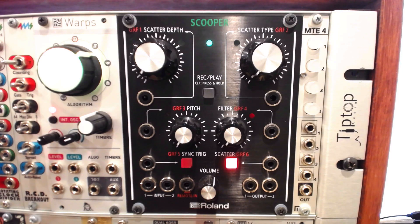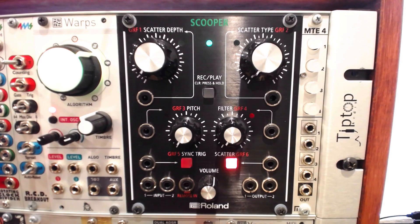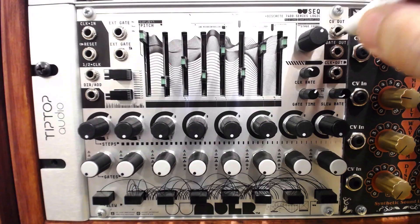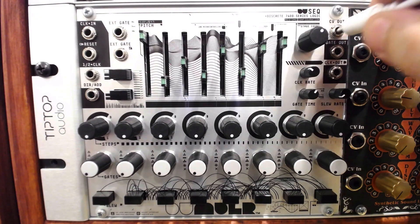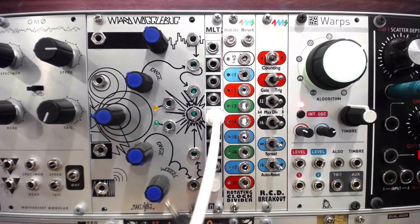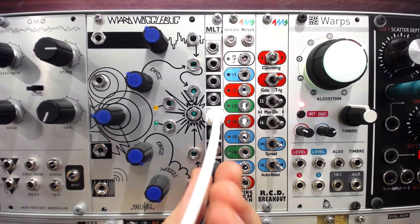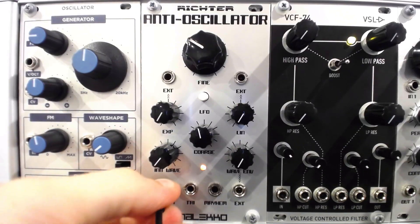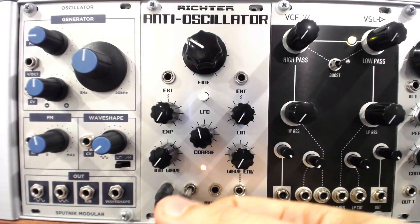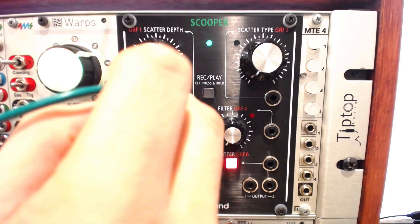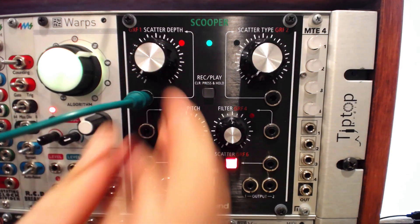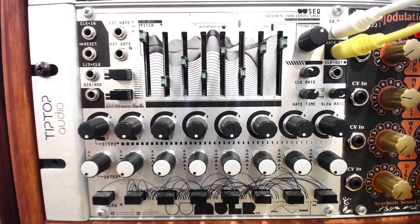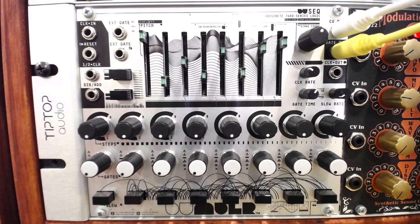The EFX modules aren't all that useful to send signals from the computer back to the modular, but they're perfect for sending signals from the modular into the computer. I'll route a sequence from the Du-seq to a buffered mult, splitting the signal to the Mieleko anti-oscillator, as well as the first GRF input on the Scooper. I'll route the oscillator through a VCA and out to the mixer so we can hear the signal.